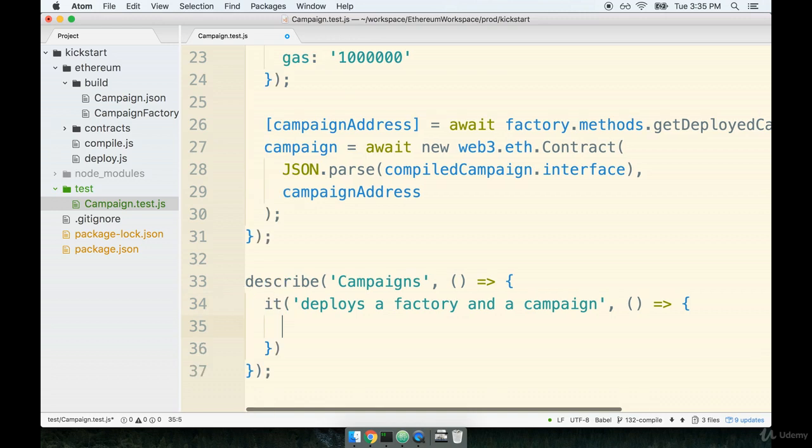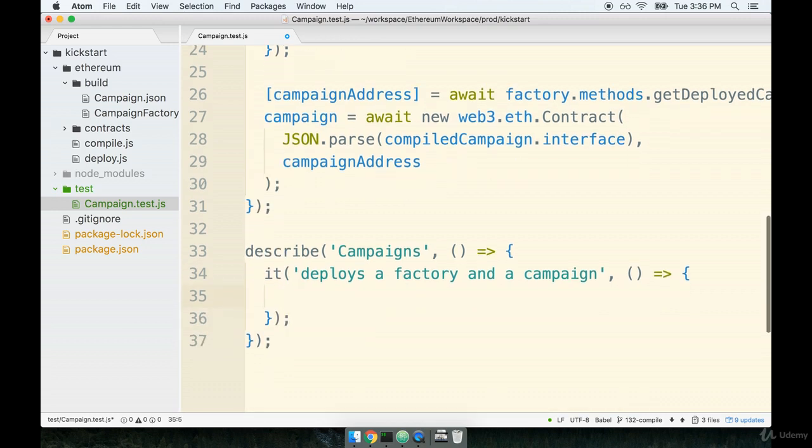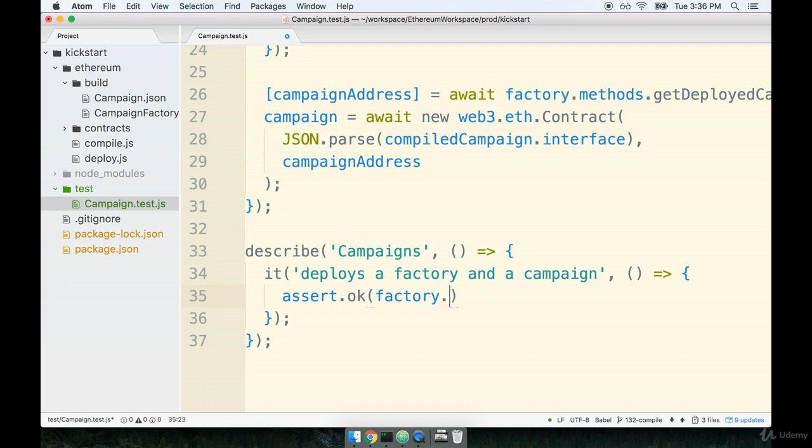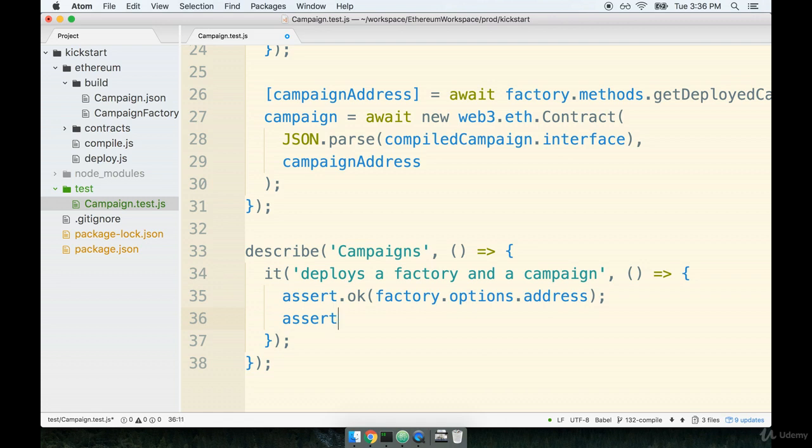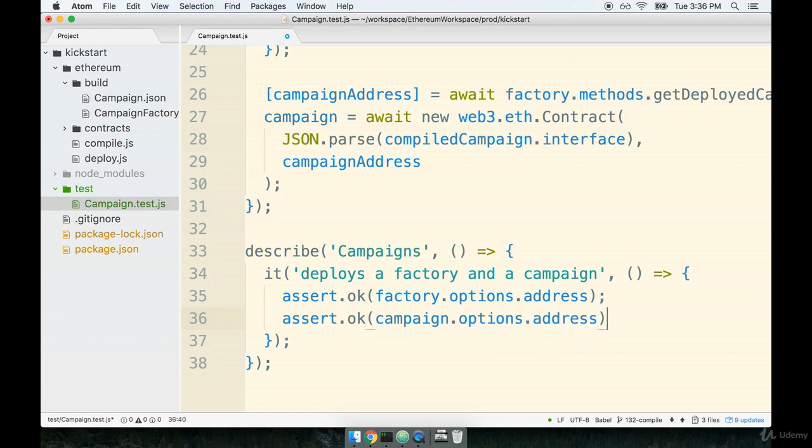And then inside of there, we'll add on an assertion to look at the options.address property of both the factory and the campaign. So I'll say assert.ok factory.options.address. And then I'll do the same thing for the campaign as well. Assert ok campaign.options.address.